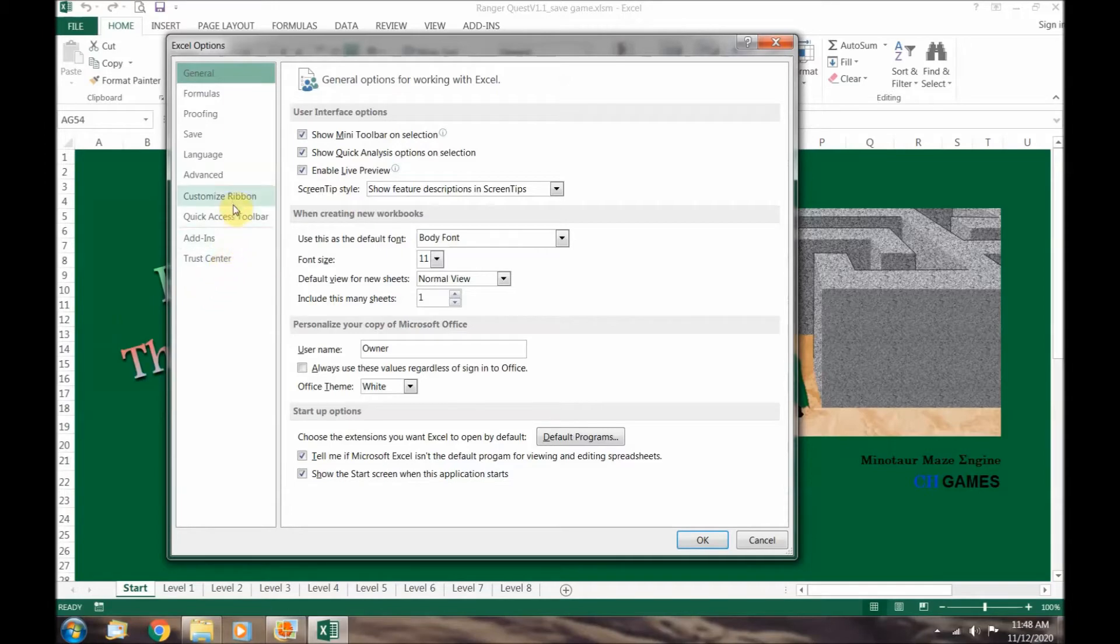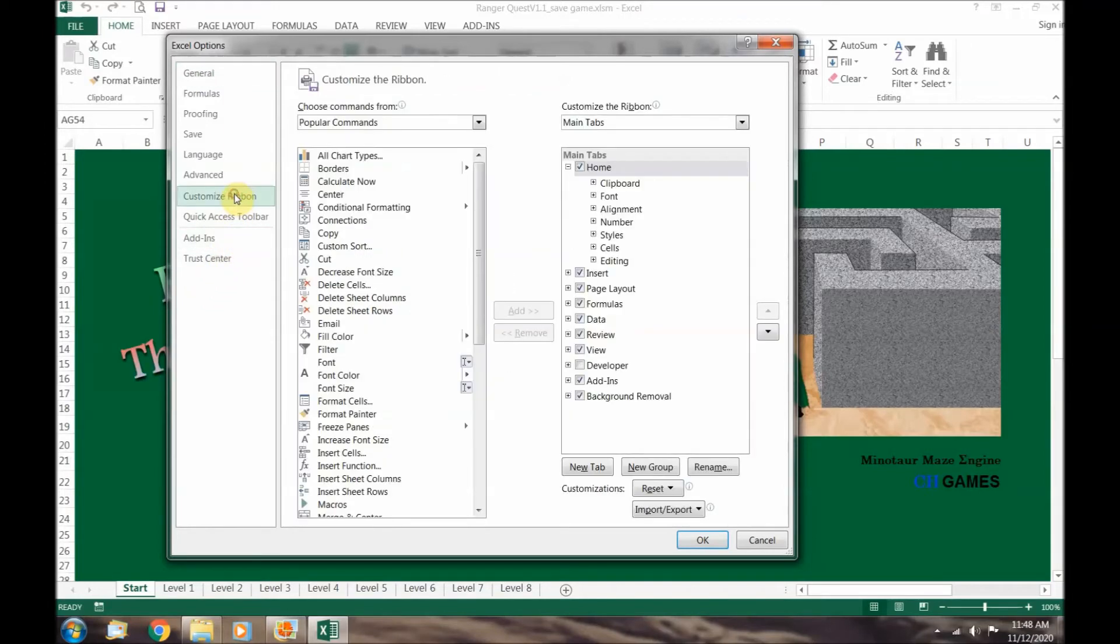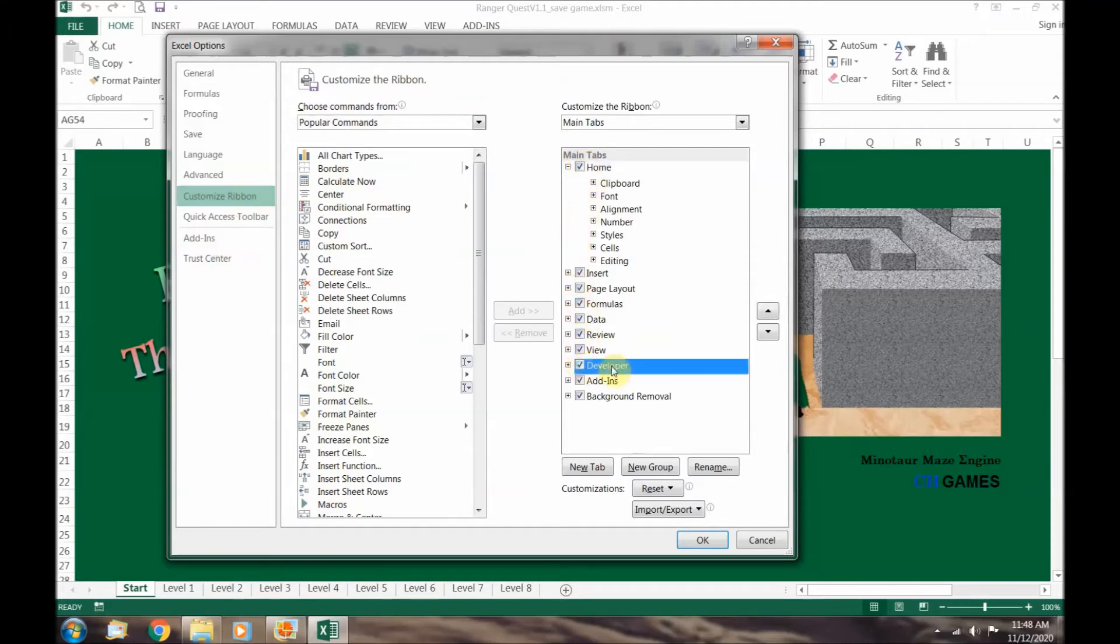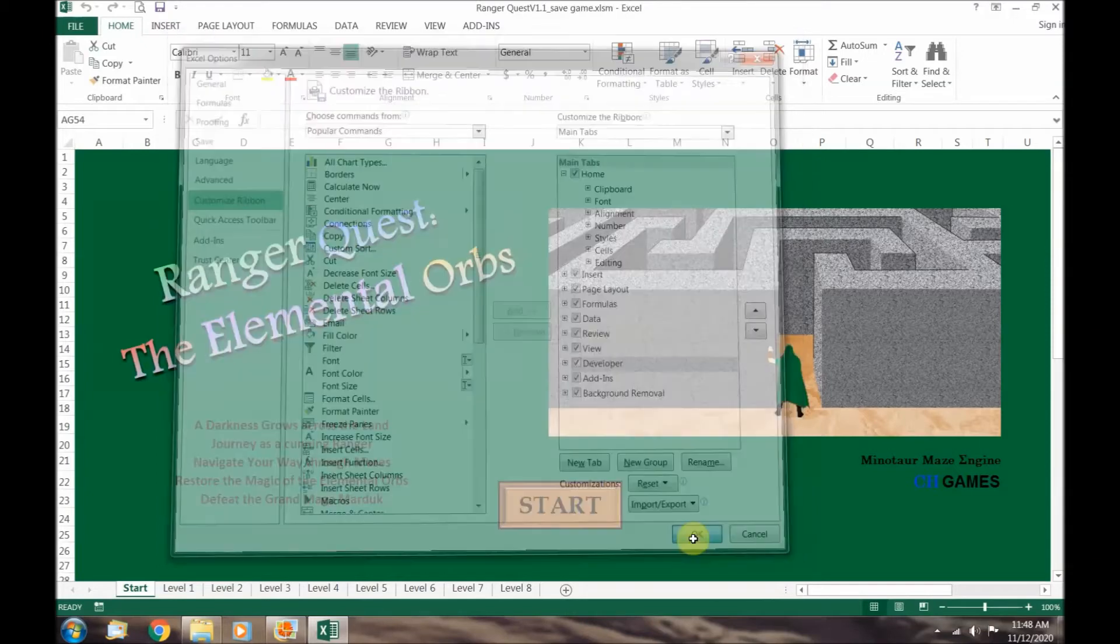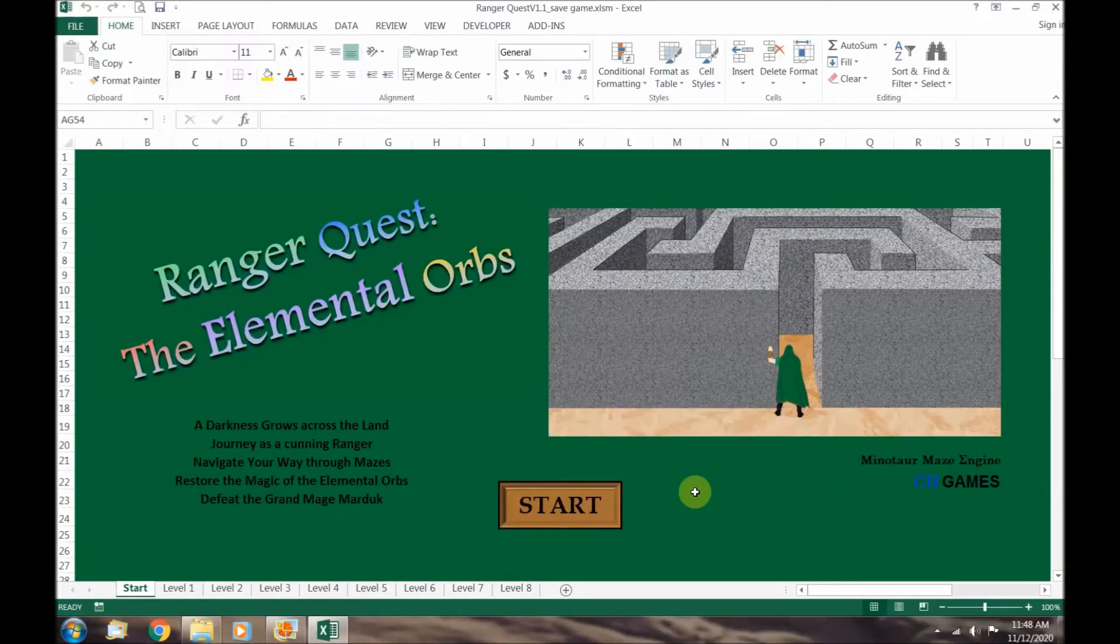Look for the customize ribbon tab and click on it. Over on the right hand side a list of tabs is shown. Click on the check box for the developer tab and press ok. You will notice the developer tab has been added to the Excel ribbon.